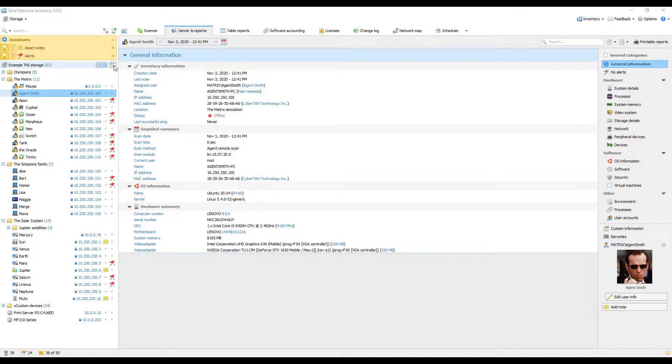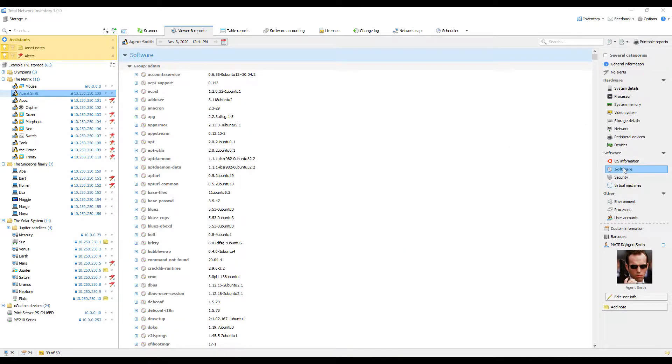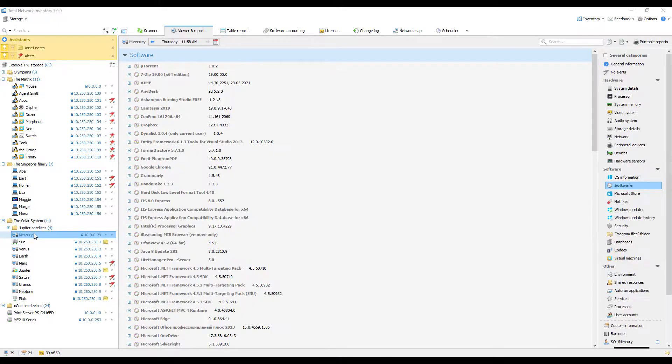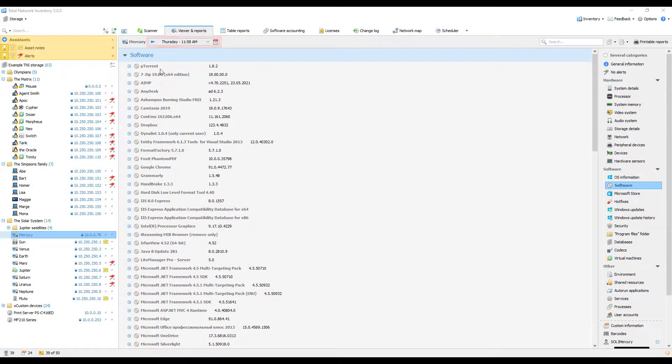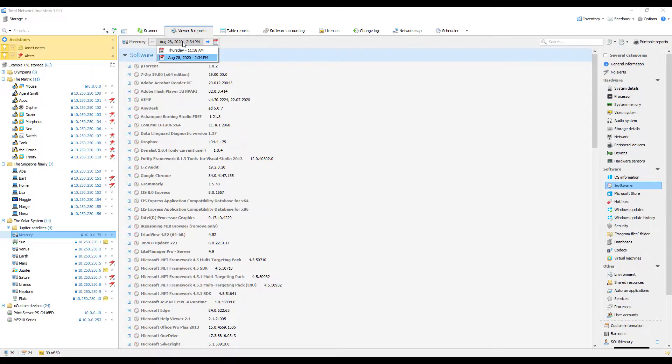If a device has been scanned several times, you'll be able to access its earlier scan results. To view this information, simply select a snapshot for a particular date. This option is available in Viewer and Reports only.